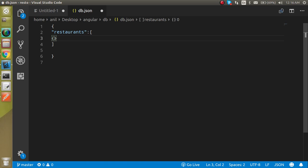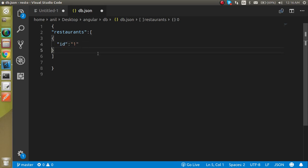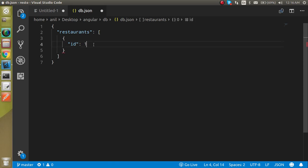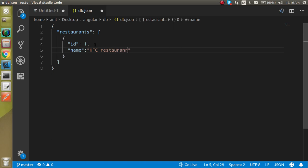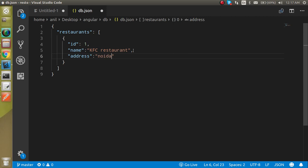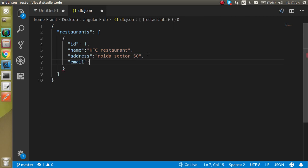Inside the object we will define the restaurant data. The first field is ID — let's say ID is 1, and note that ID must be a number. After that we define 'name', for example 'KFC Restaurant', then 'address' like 'Noida Sector 50', and finally 'email', something like 'kfc@ratetest.com' — don't try to order on it!